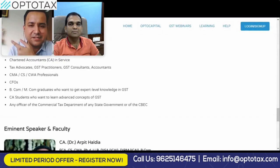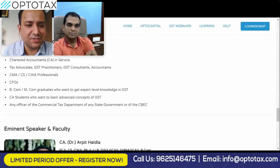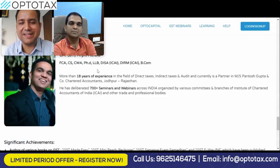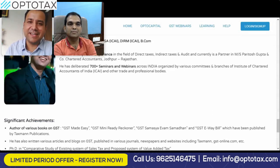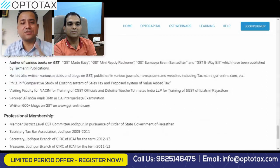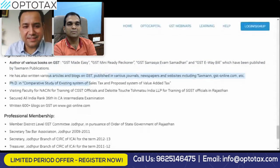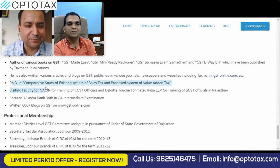This course is for CAs in practice, CAs in service, tax advocates, GST practitioners, and GST consultants. Regarding the instructor's profile — he is a CA, CWA, with more than 18 years of experience, 700-plus webinars and seminars, and has authored various books on GST published by Taxmann Publications, along with various articles and a blog, and has also completed his PhD. For South Indian friends from Tamil Nadu and Karnataka, this course will be in English, so you can easily understand it.